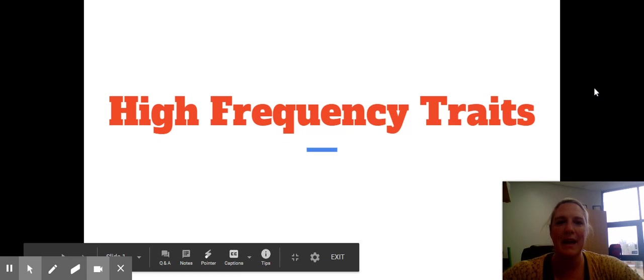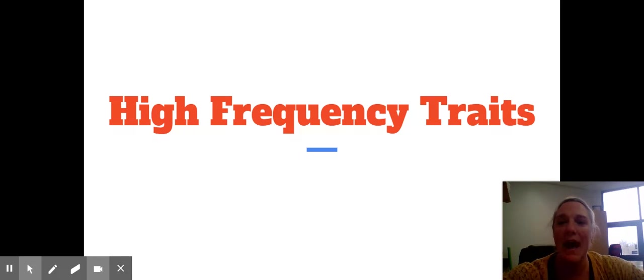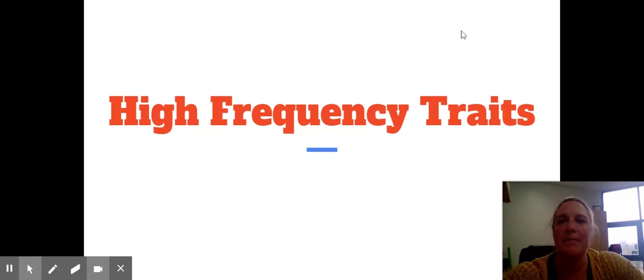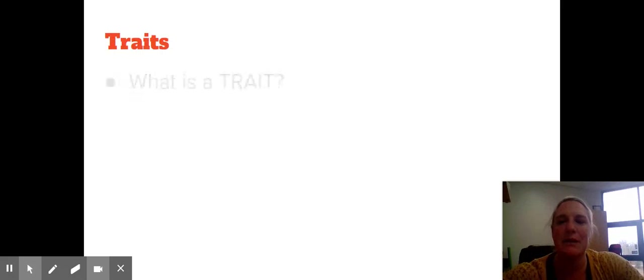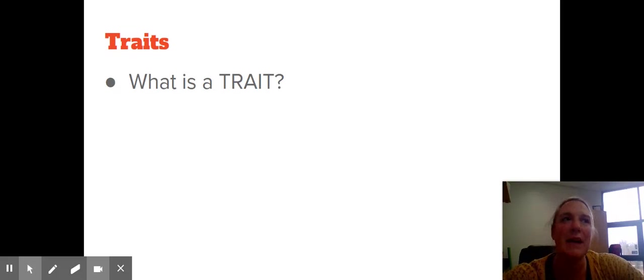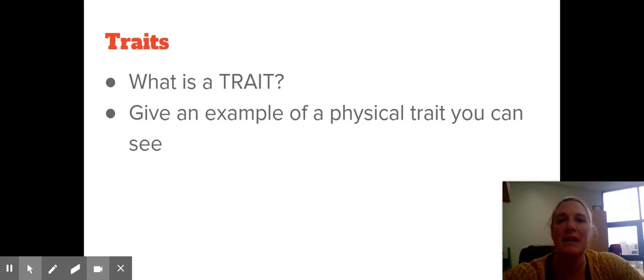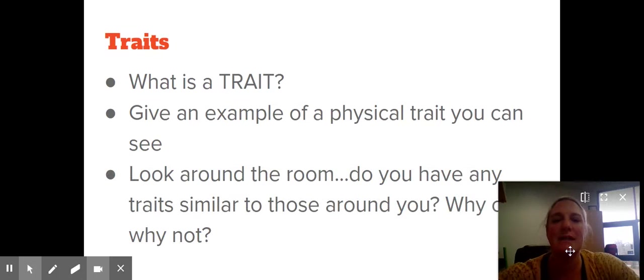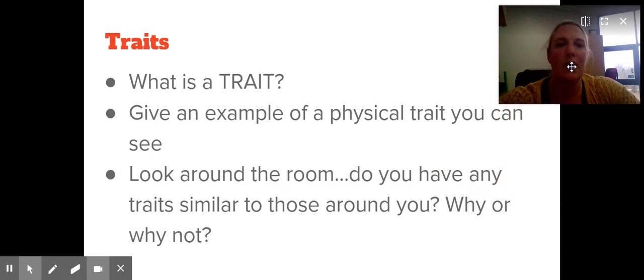We are going to do an activity today that's going to start looking at some of the traits that we have, and these are called high-frequency traits. You have been given a handout that says 'Discovering Your Traits Activity,' and you're going to be looking at that while I go through this presentation. So first of all, what is a trait? Give an example of a physical trait that you can actually see, and look around the room. Do you have any traits similar to those around you? Why or why not?